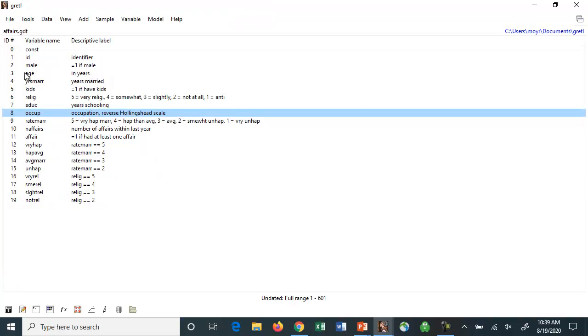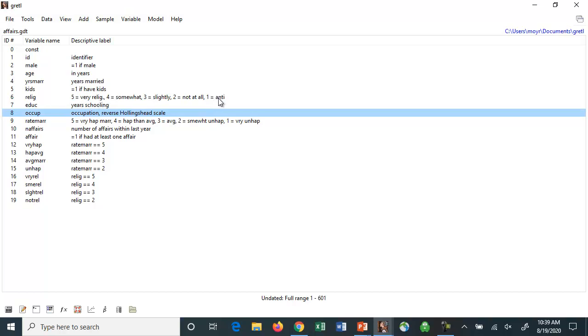And if you look at the data here, they have a variable equals one if the person is male. They have the age in years, the years married, religion, five is somebody who considers themselves very religious, one is equal to somebody who's sort of anti-religion, years of schooling. They have a number of affairs, so that wouldn't be a limited dependent variable because there's sort of no limit to how many affairs you can have.